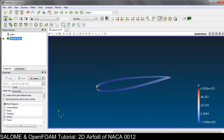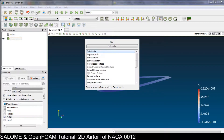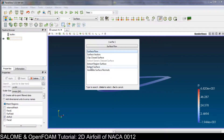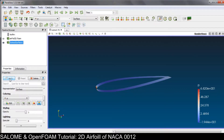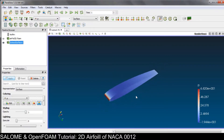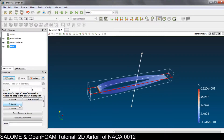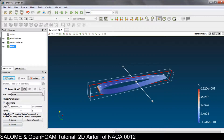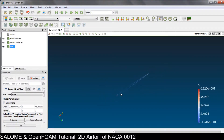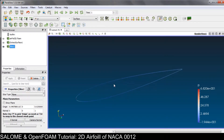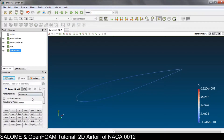We go to Filters, Extract Surface, and Apply. After that we don't need the two-dimensional surface — we only need the lines of the airfoil. So we do the slice in the Z normal direction and apply. Now we have the lines of the airfoil.